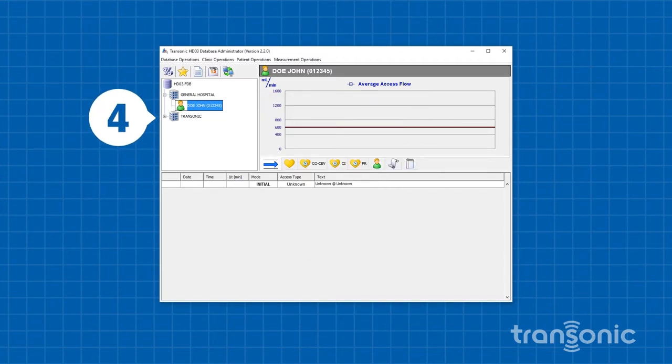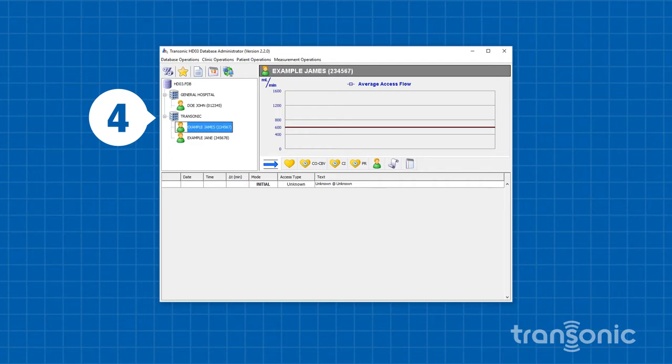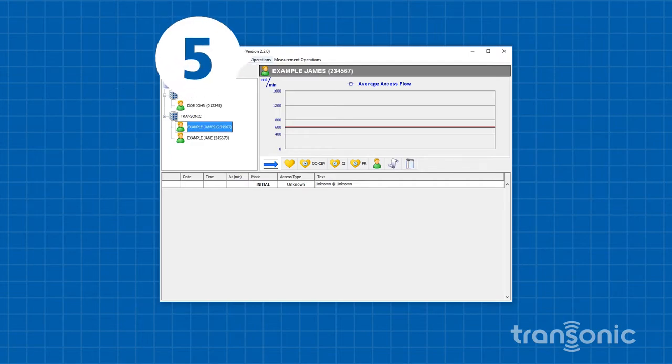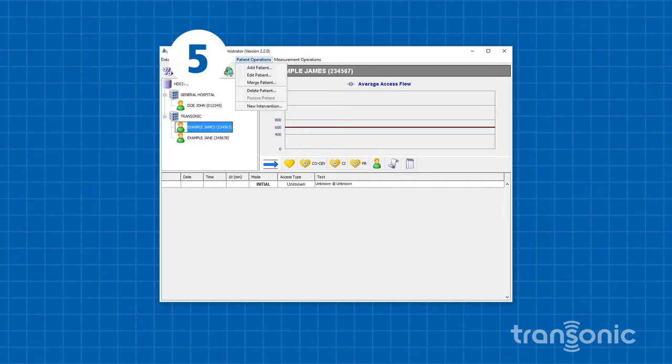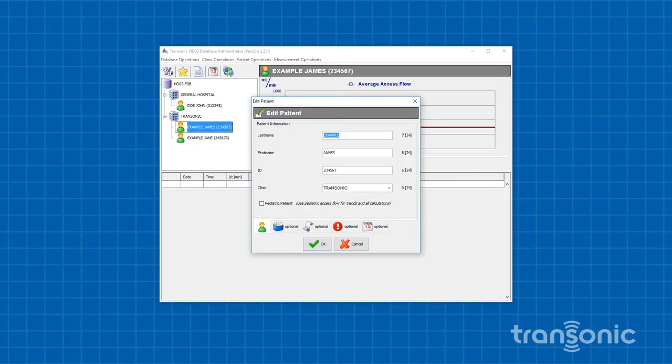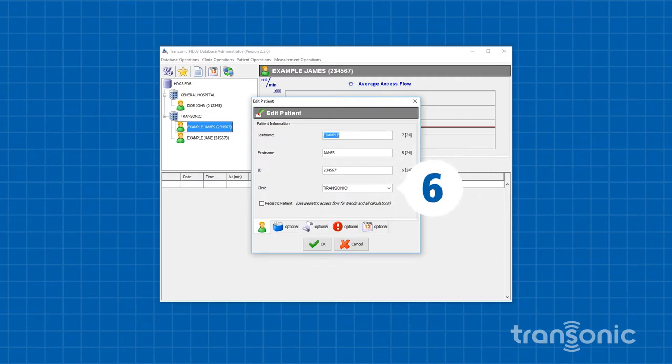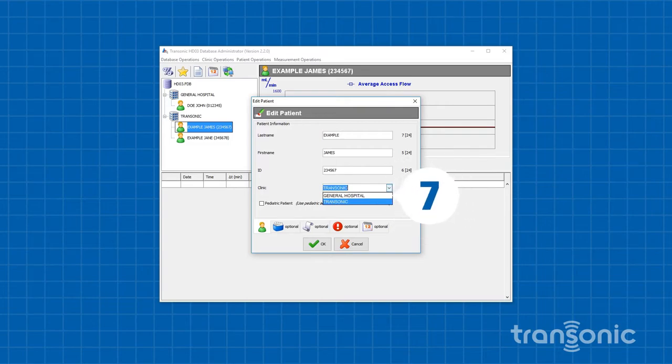Choose another patient from the list. Again, from the Patient's Operations drop-down menu, select Edit Patient. In the Clinic field, click the arrow to the right of the clinic name. The drop-down list now contains the previous typed-in clinic.